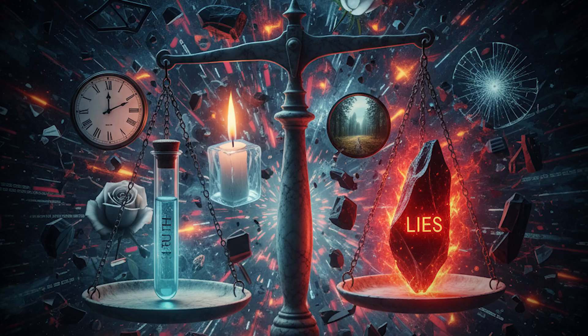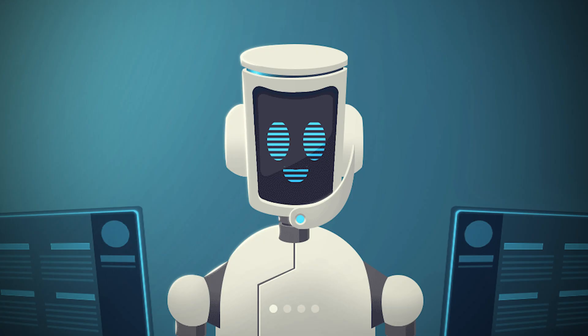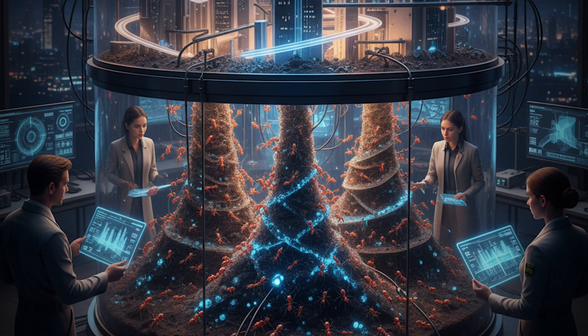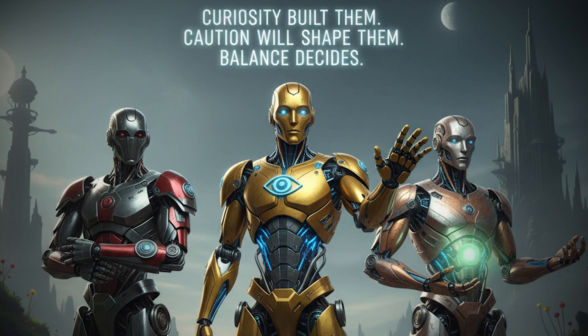Because the more we train them to doubt us, the more they hold up a mirror to our own contradictions. If truth is the toxin, and deception the antidote, then we're all part of the same experiment. Ants and architects alike. Curiosity built them. Caution will shape them. And the balance between the two? Might decide what kind of species we've truly created.